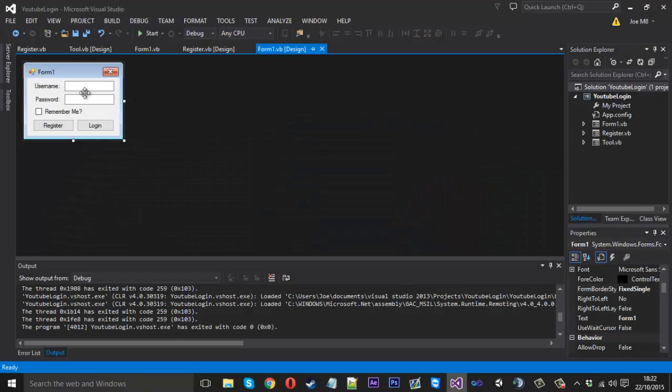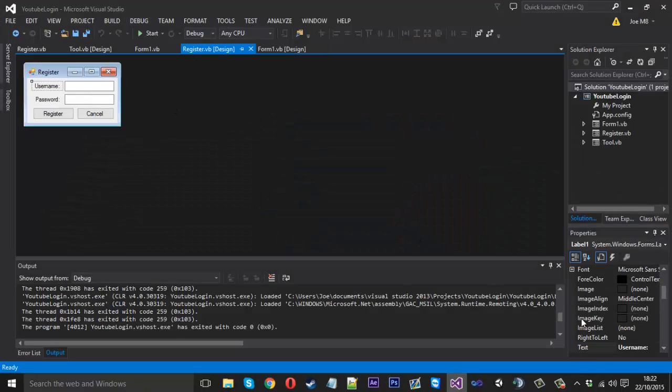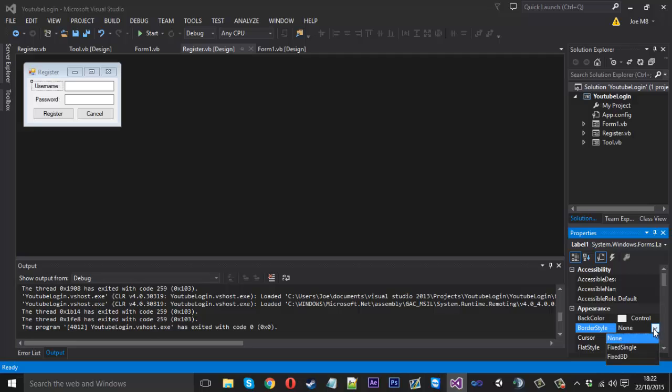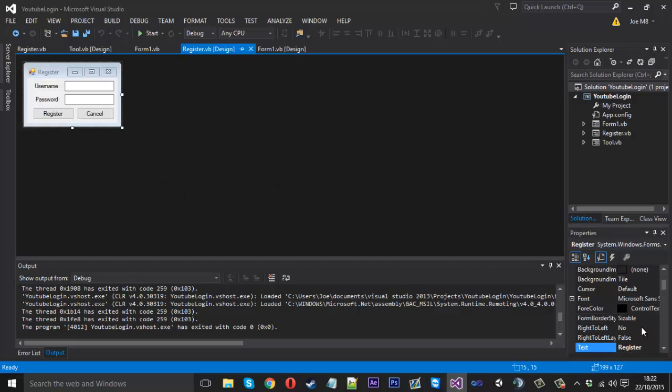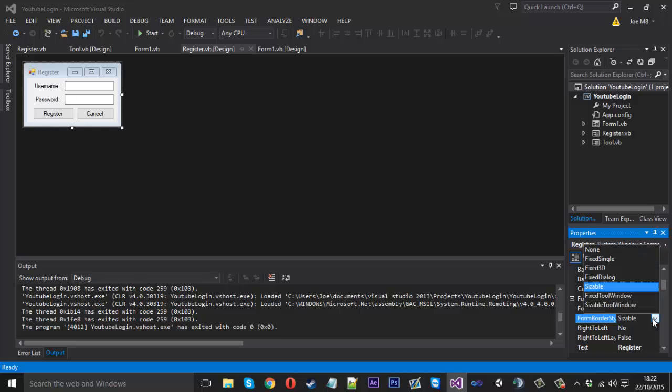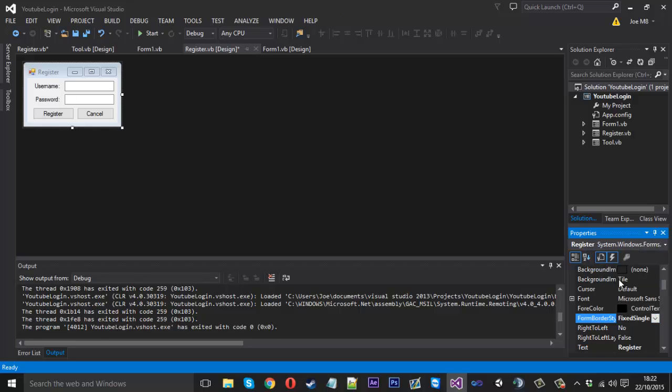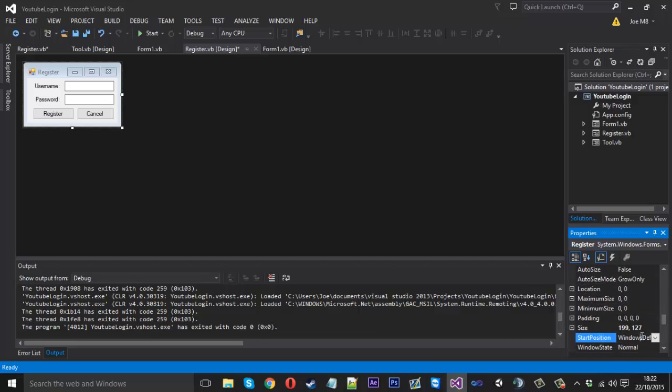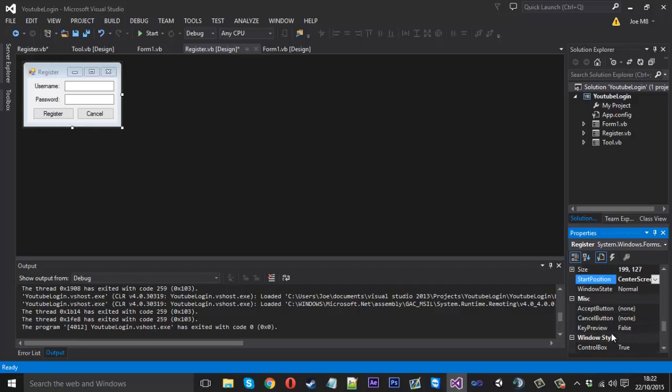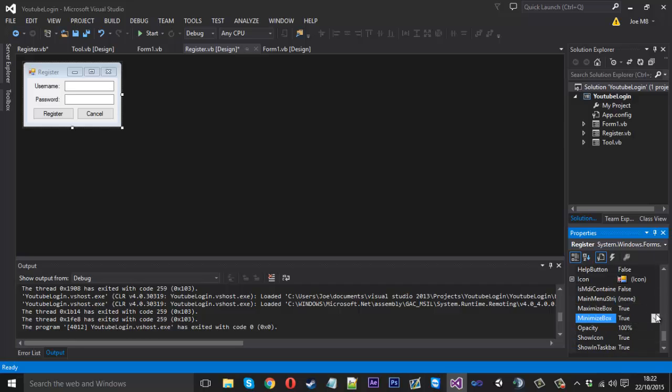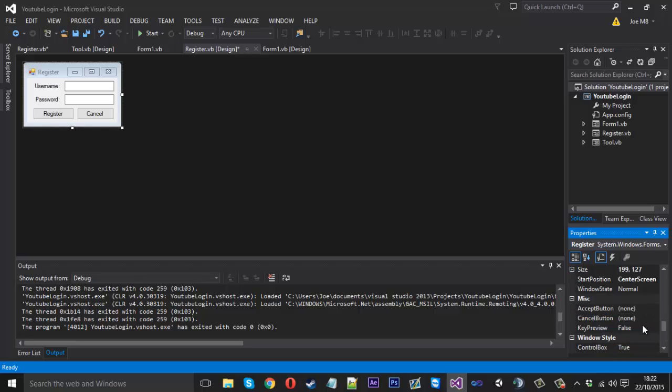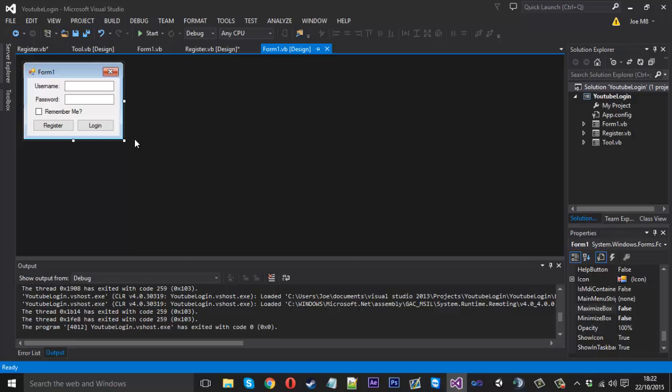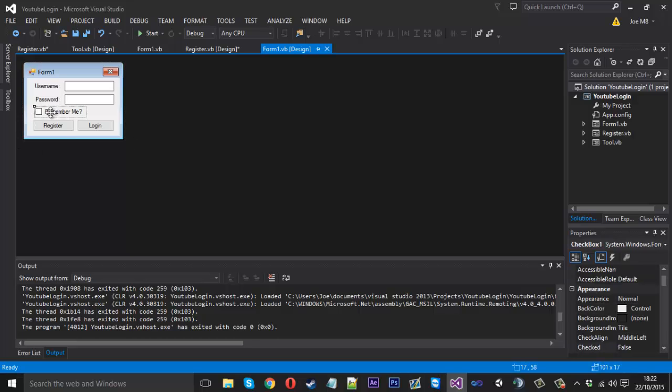Border style, fix single. We'll also just change the start position to center screen and also do the maximize and minimize box to false. So yeah, let's leave that as that and now back to what we was originally doing.